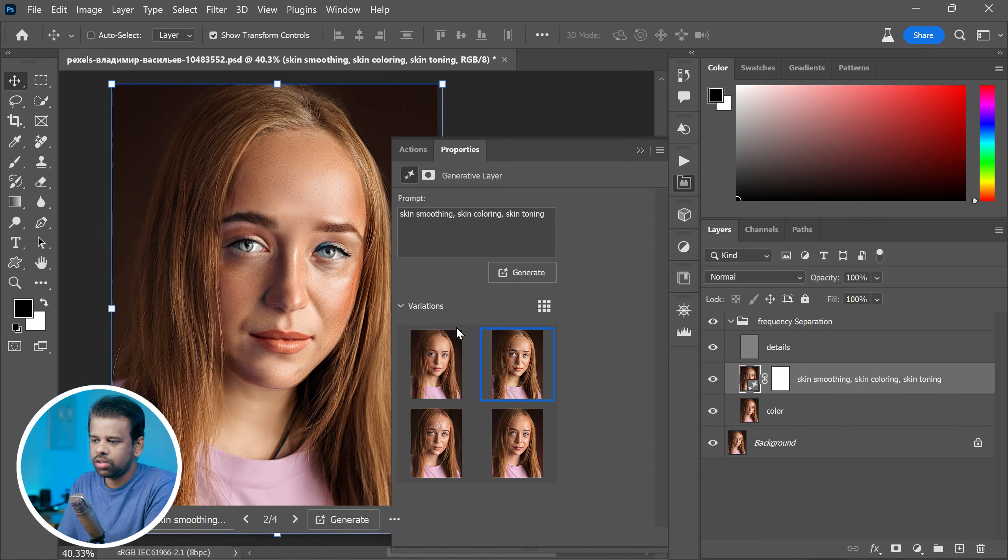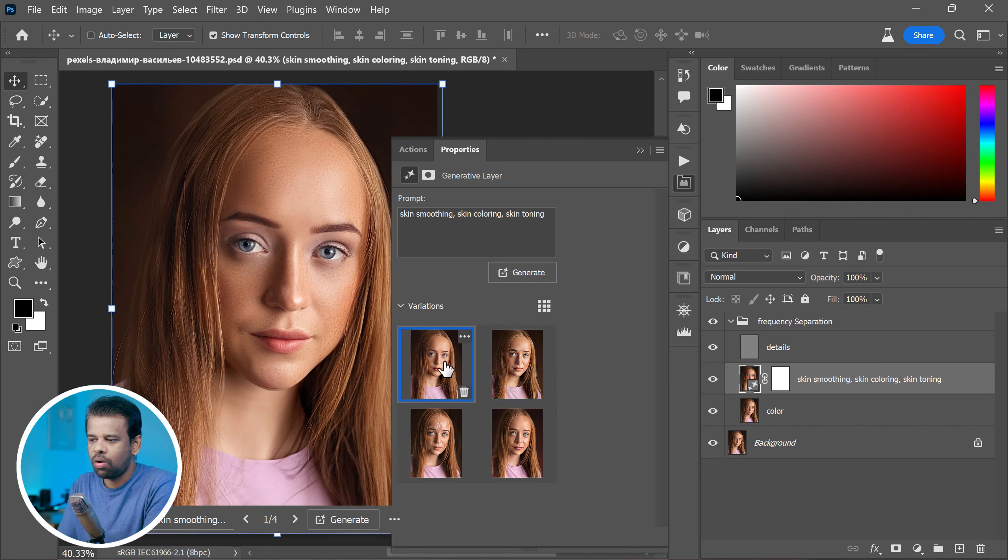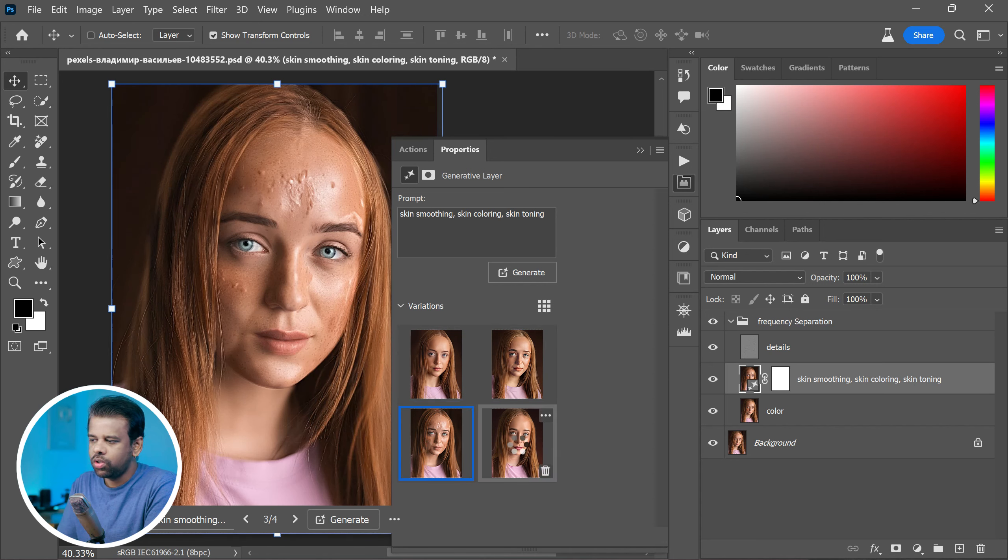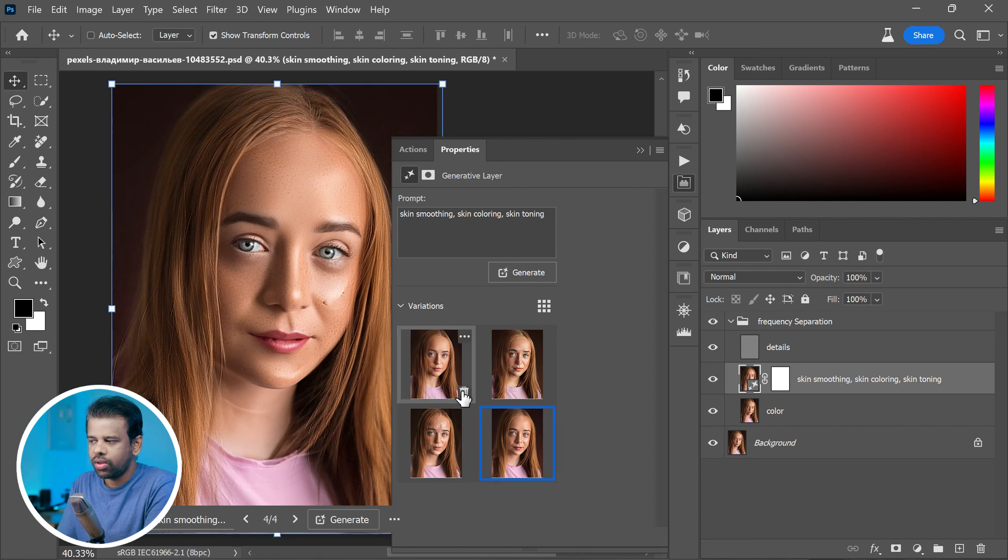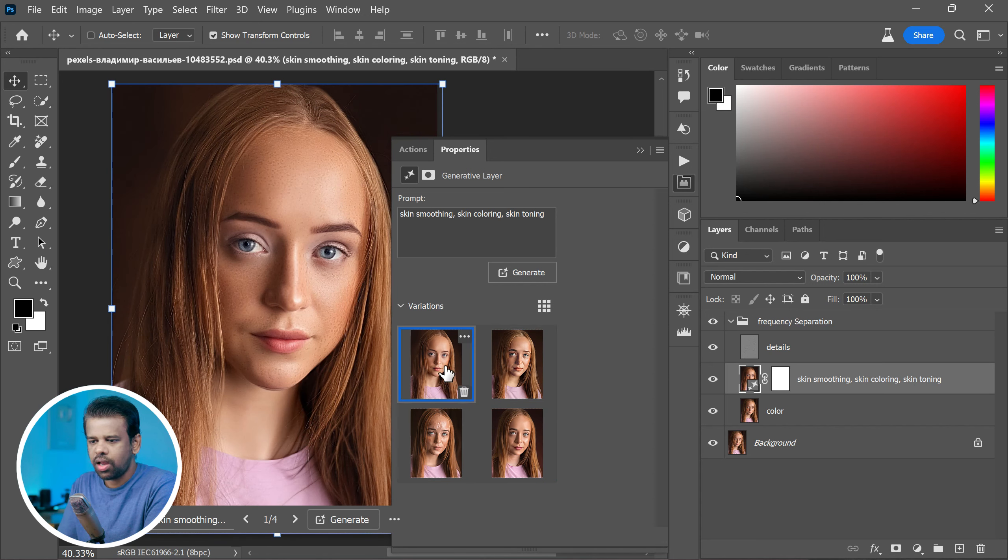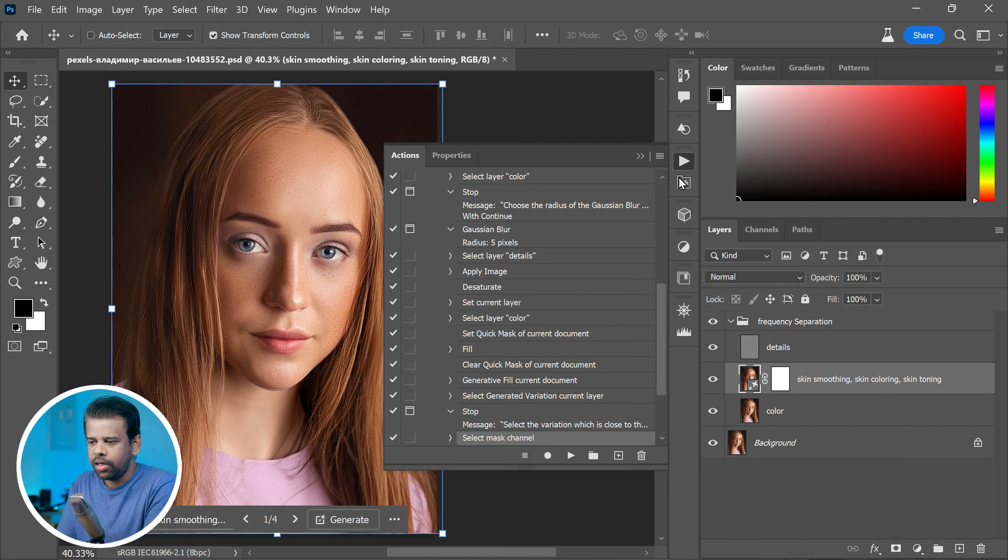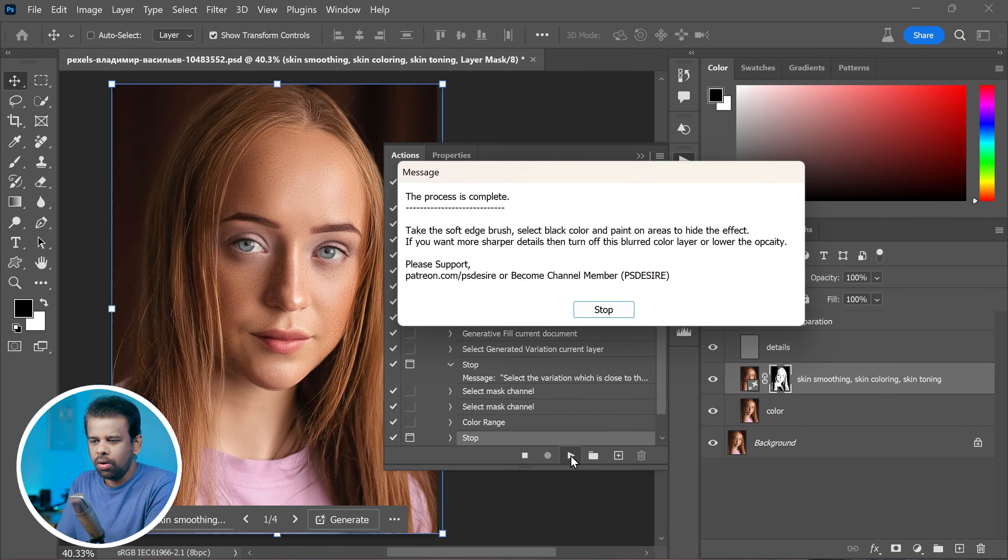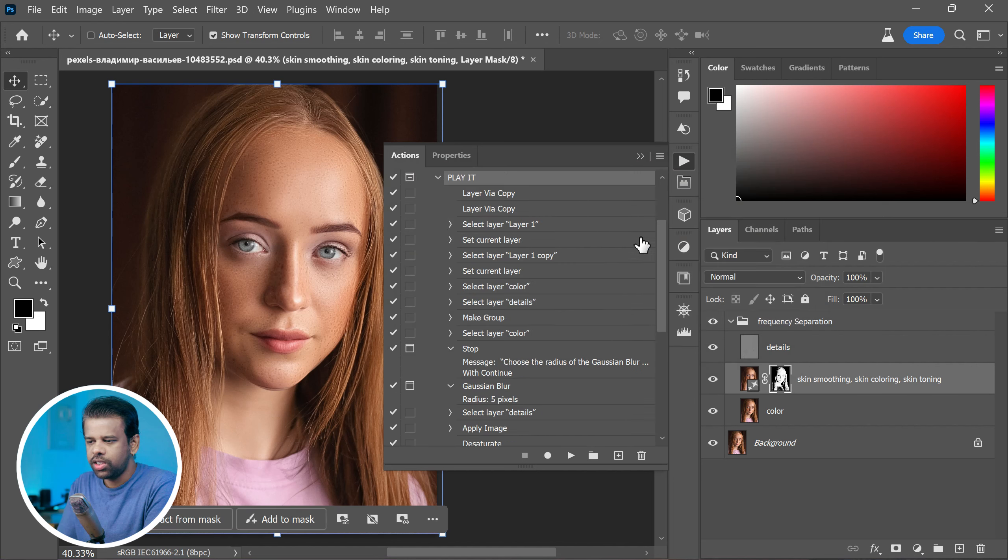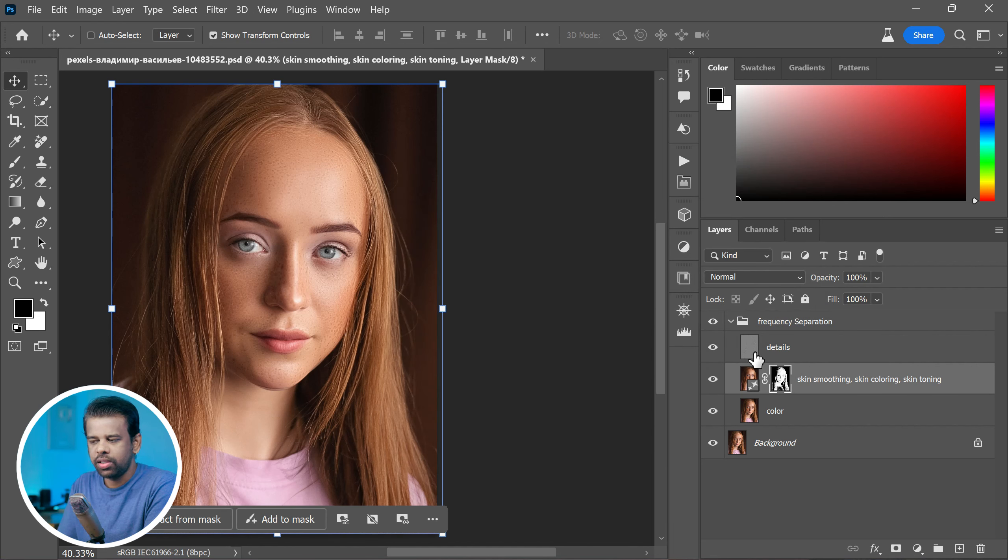You can pick the one you like the best. In this case, I like the first one. Then hit play again to keep going. When everything's done, just click stop in the actions panel.